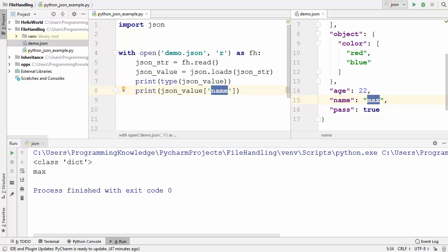This is how you can handle JSON values in Python. I hope you have enjoyed this video and I will see you in the next video.